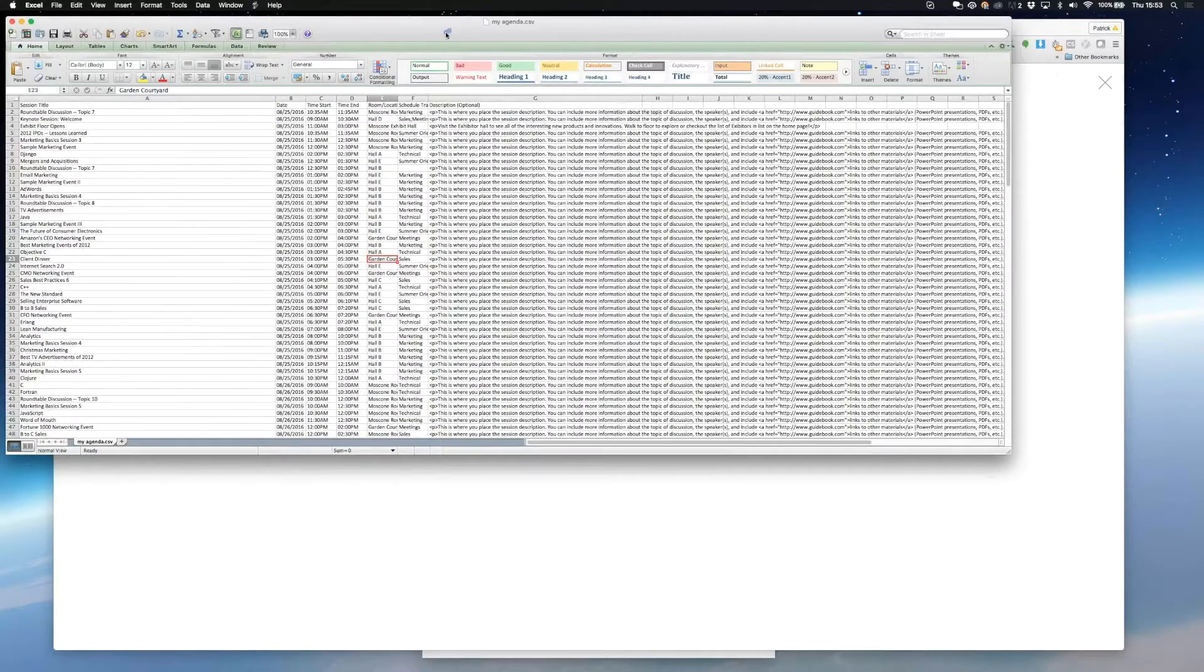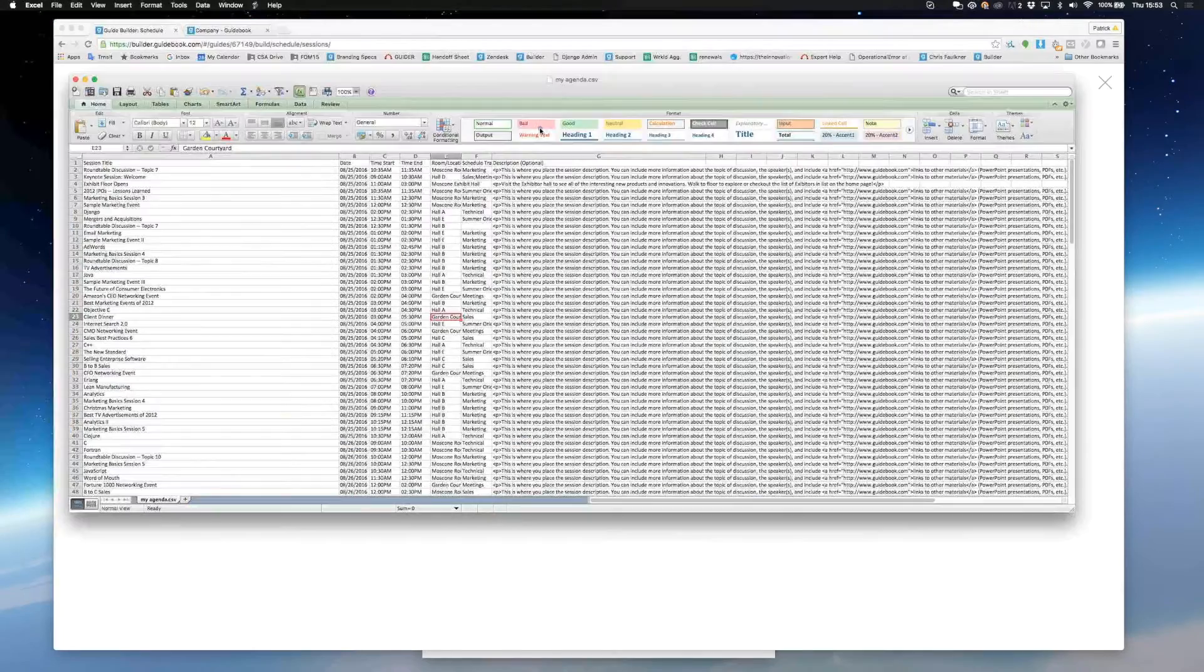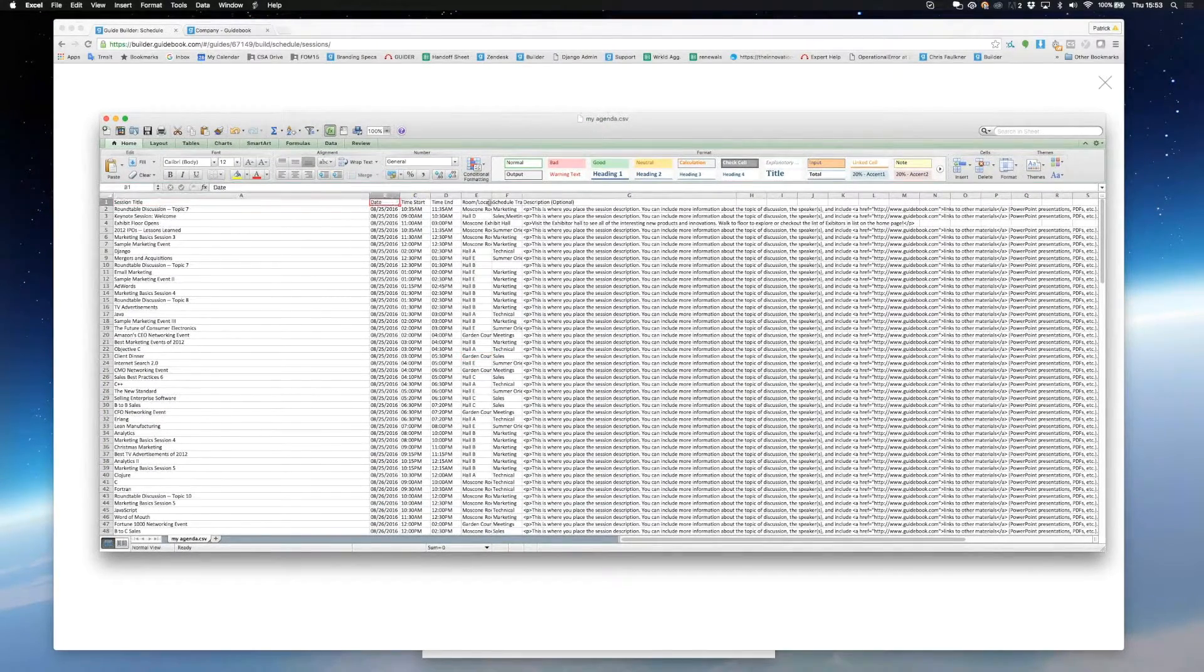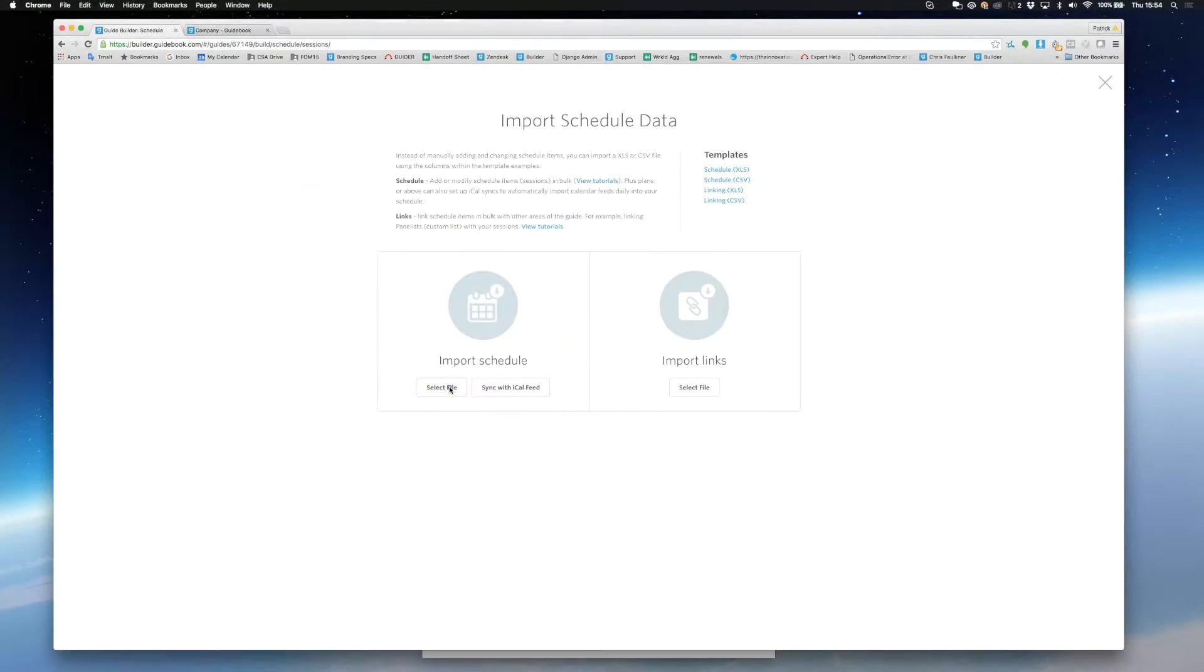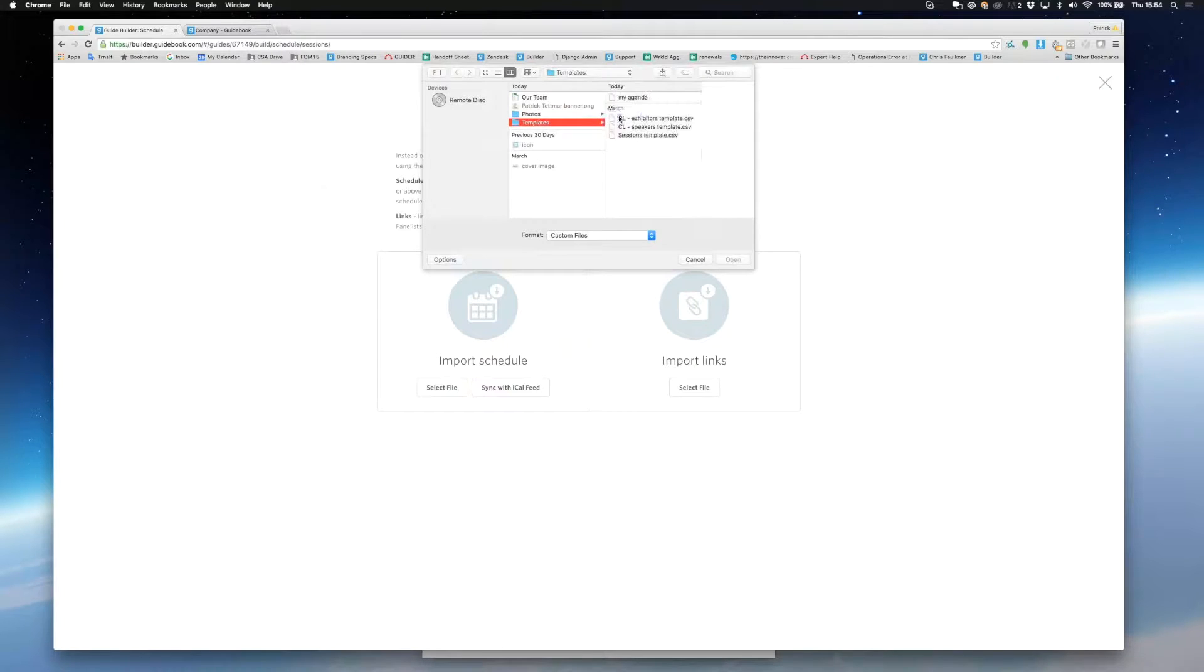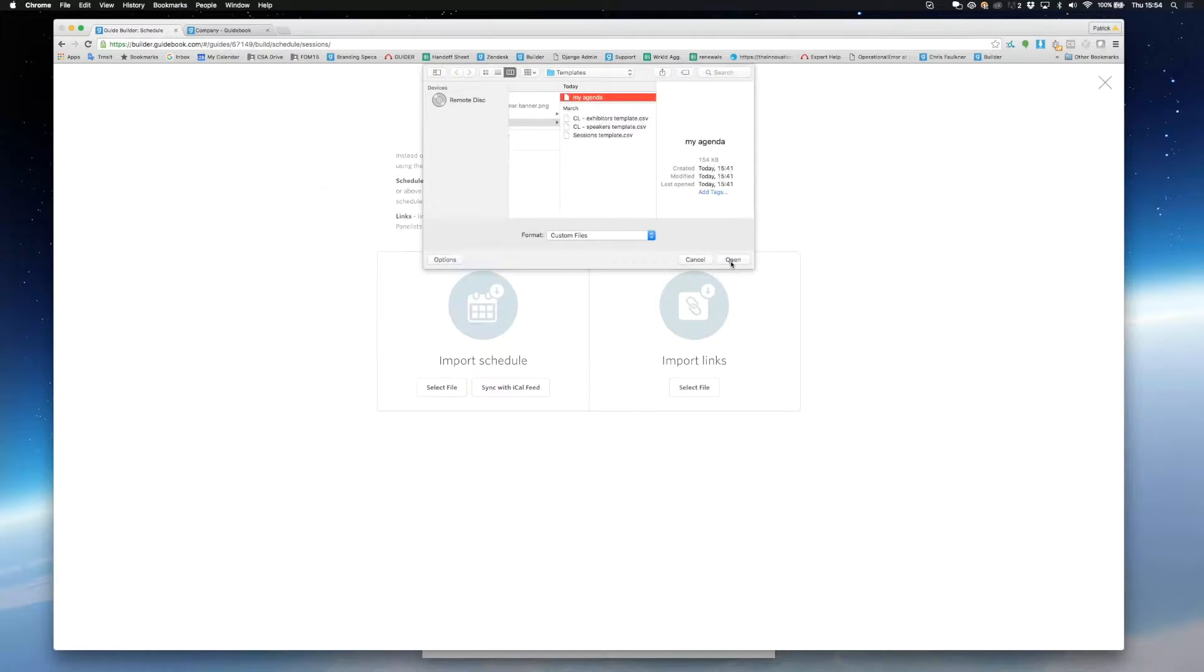I'll open a template up and you'll see that the column names match the information needed when you were creating a session one by one. I'll upload a schedule that I made earlier. Just hit select file and choose the schedule that you've made, and then hit import data.